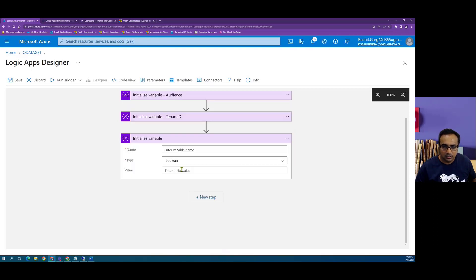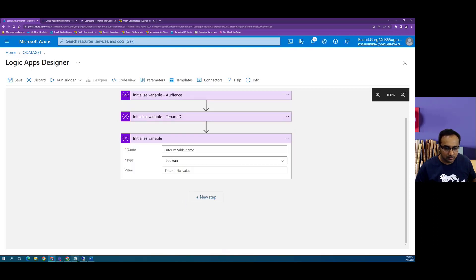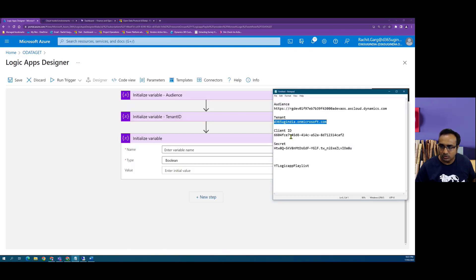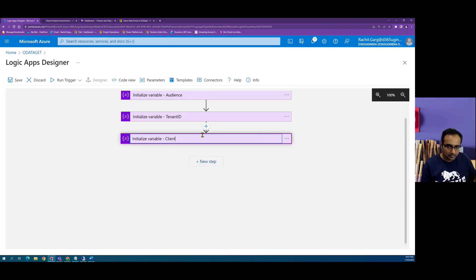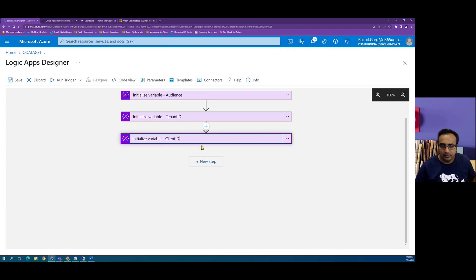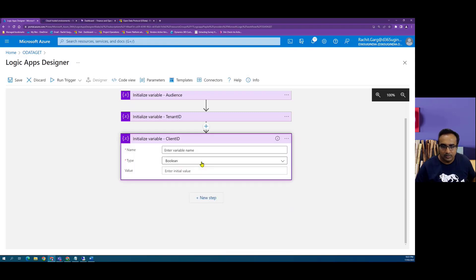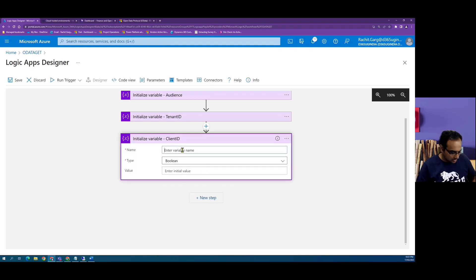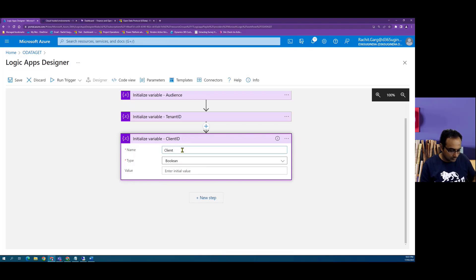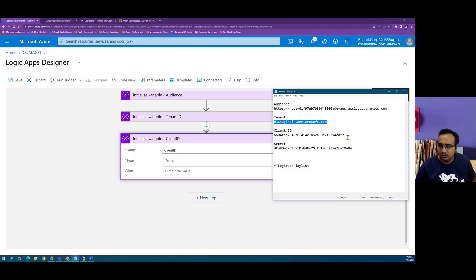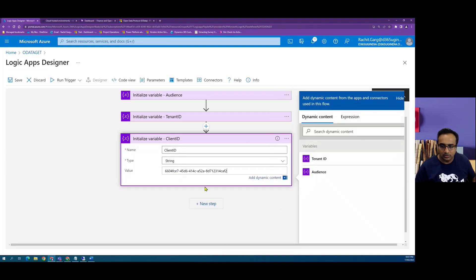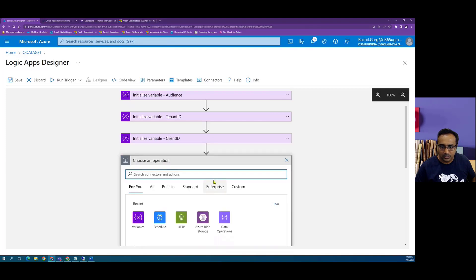Then we will initialize another variable which we want to call as client ID. And here we define the variable. This type string. This is the value we copied from Azure App registration.